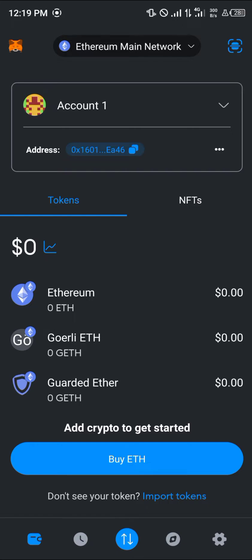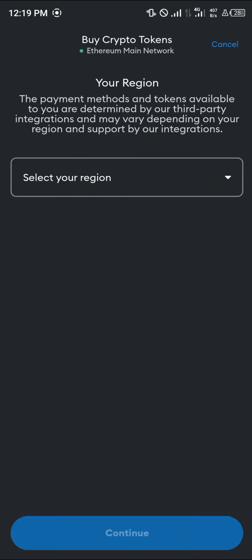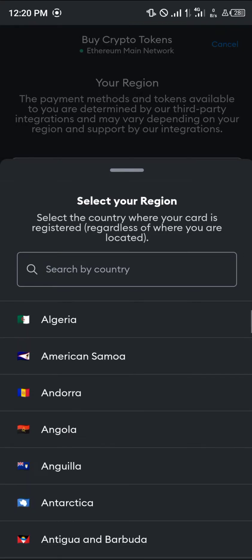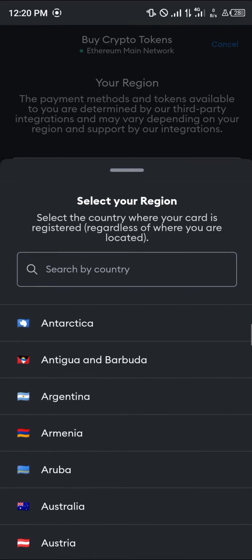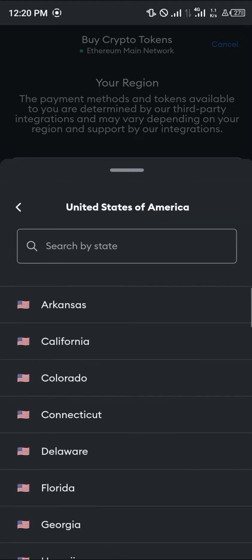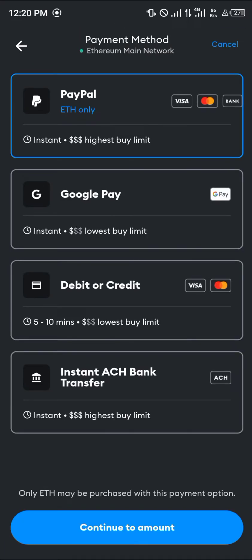Once you've done that, open up the MetaMask app and click on the buy option, then click on Get Started. Select the region you're from — for example the United States — then pick your state, click Continue, and select a payment method that works for you: PayPal, Google Pay, debit card, instant ACH, or bank transfer. Select one and make the payment.